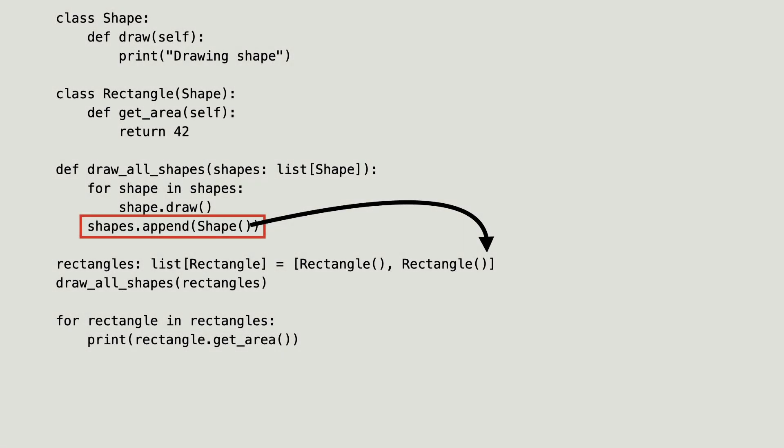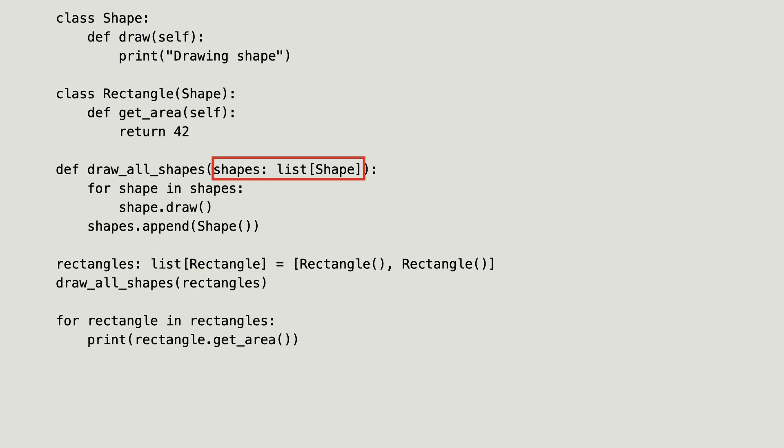I just packed a shape in the list of rectangles. But the type hint promised that the list only contains rectangles. But since the parameter type hint thinks this is a list of shapes, adding a shape instance is allowed in the function.